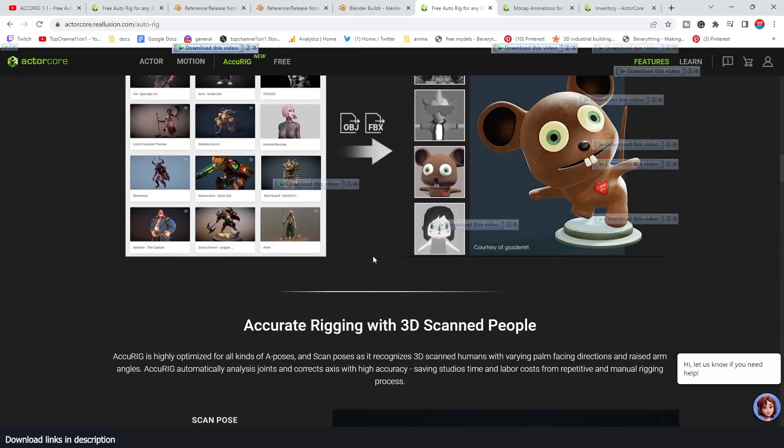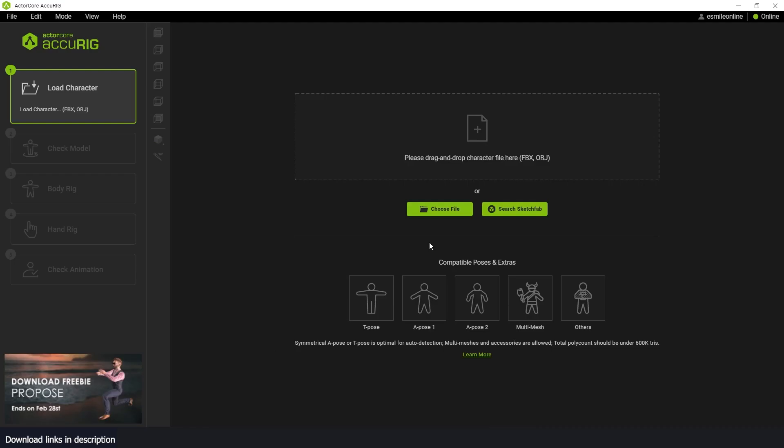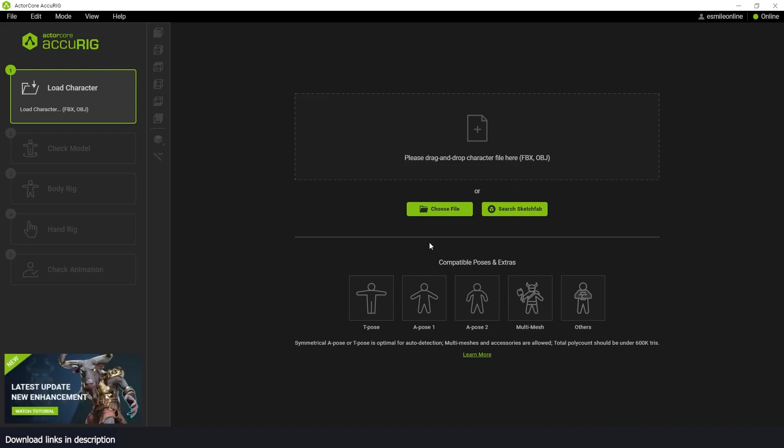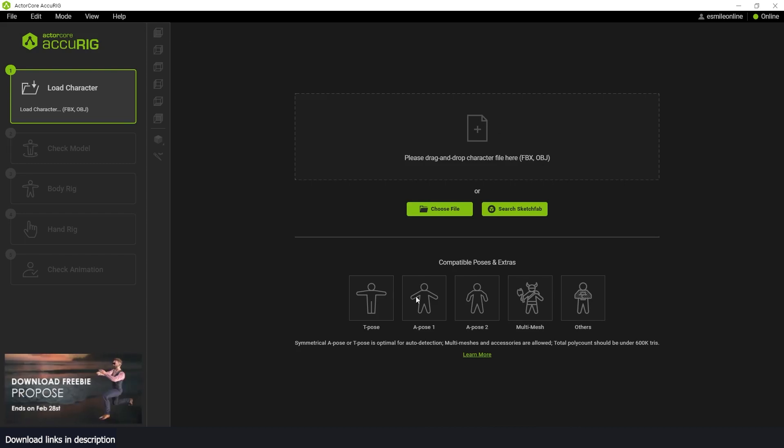The installation process is very straightforward. You might have to sign in to start using the application, but the signup process is free. You don't have to pay anything. This is what the application looks like when you start working, and you can see the different poses that you can work with.